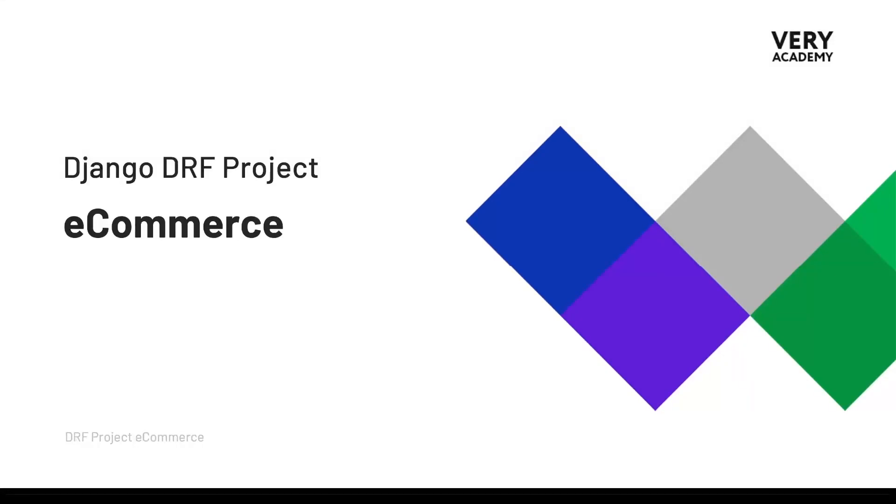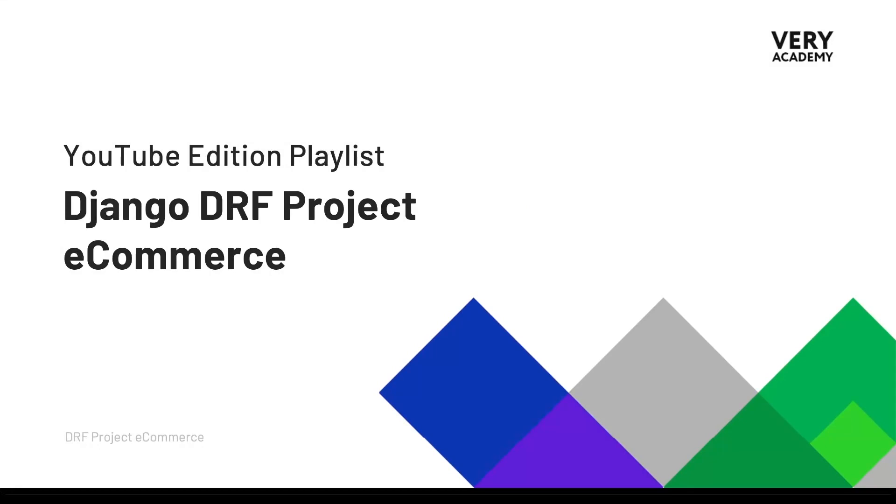Hello and welcome to the Django DRF project e-commerce. This tutorial is part of a series of tutorials which you can watch for free. The link to the YouTube course playlist is in the video description.